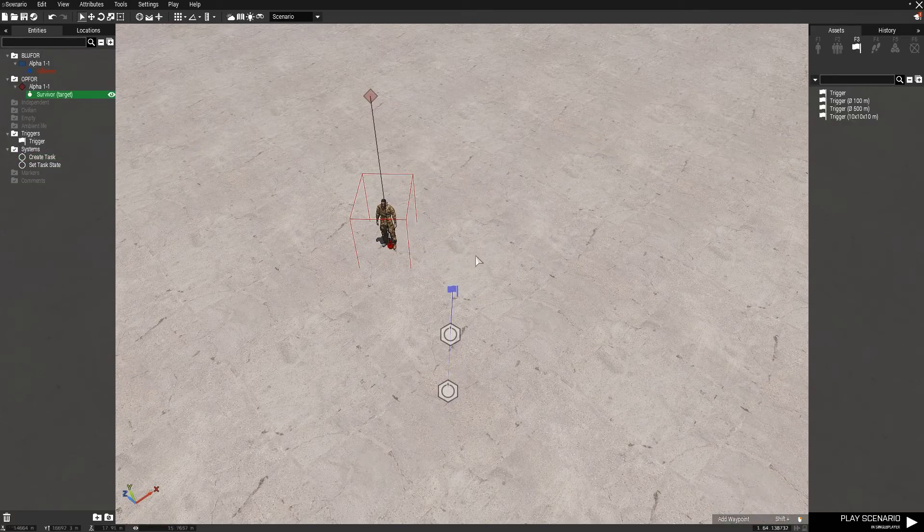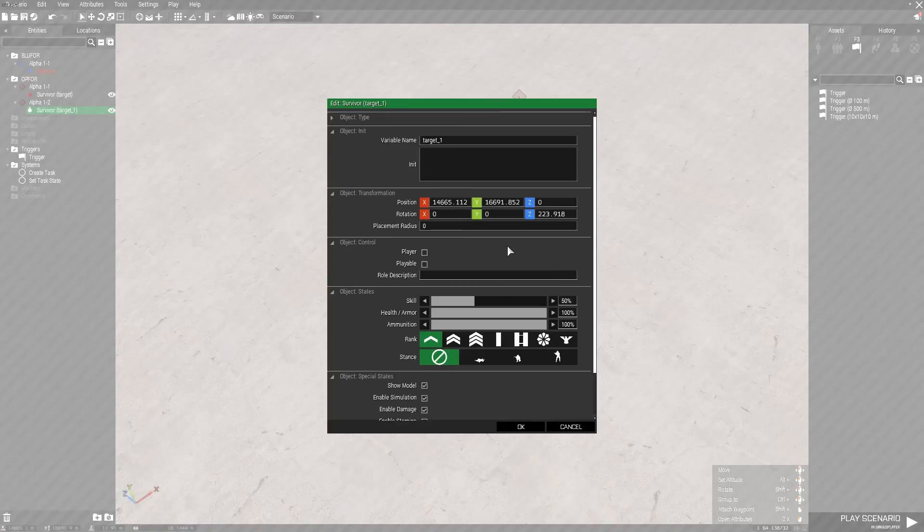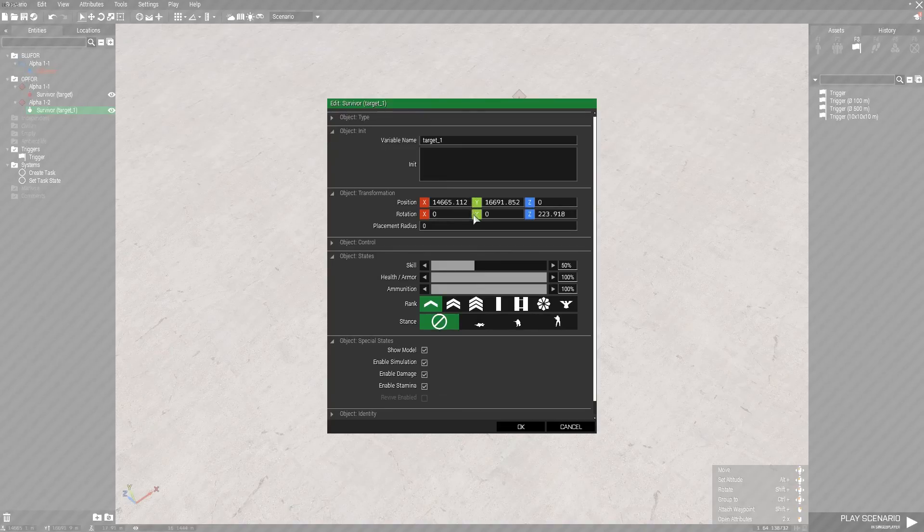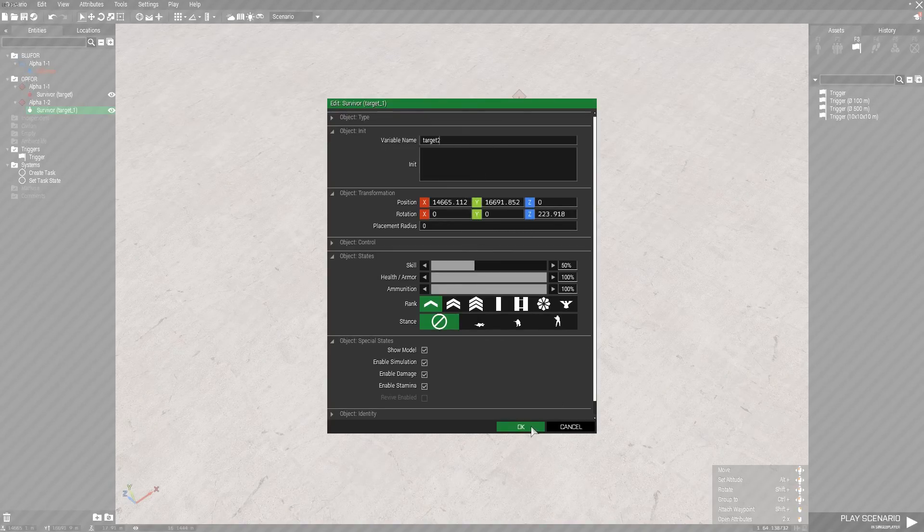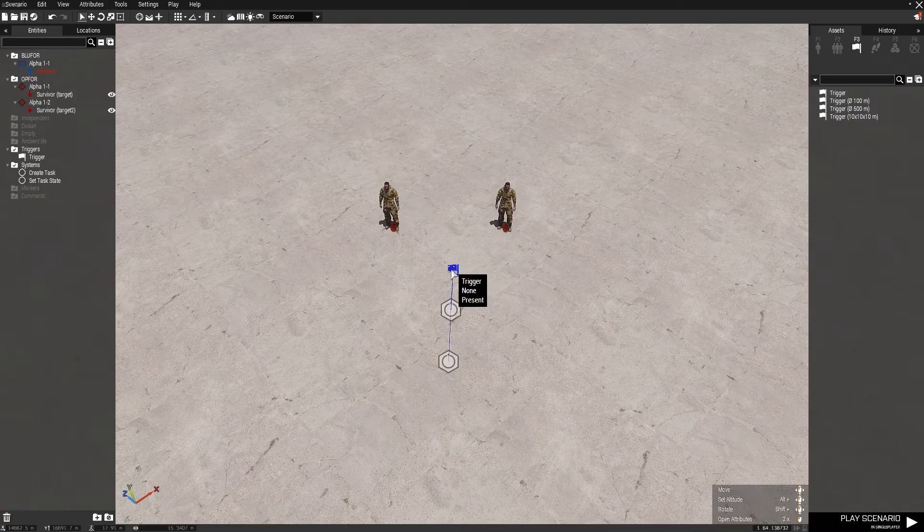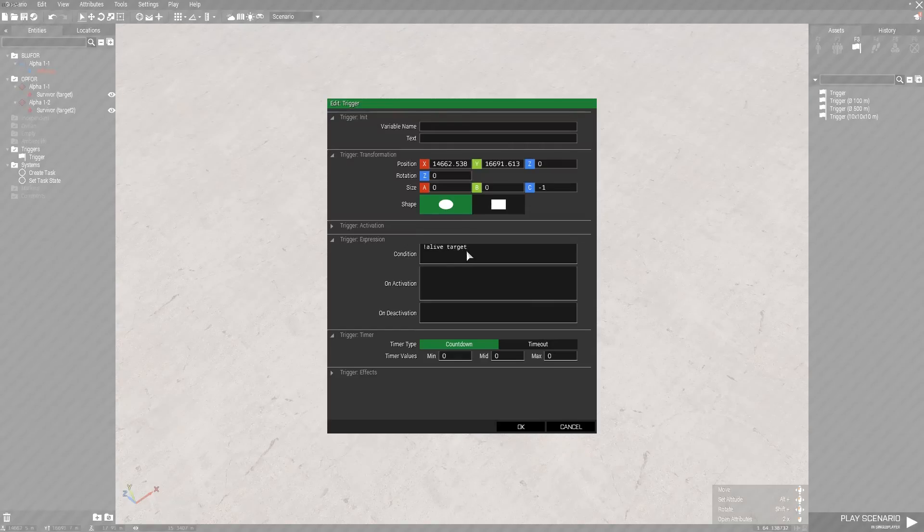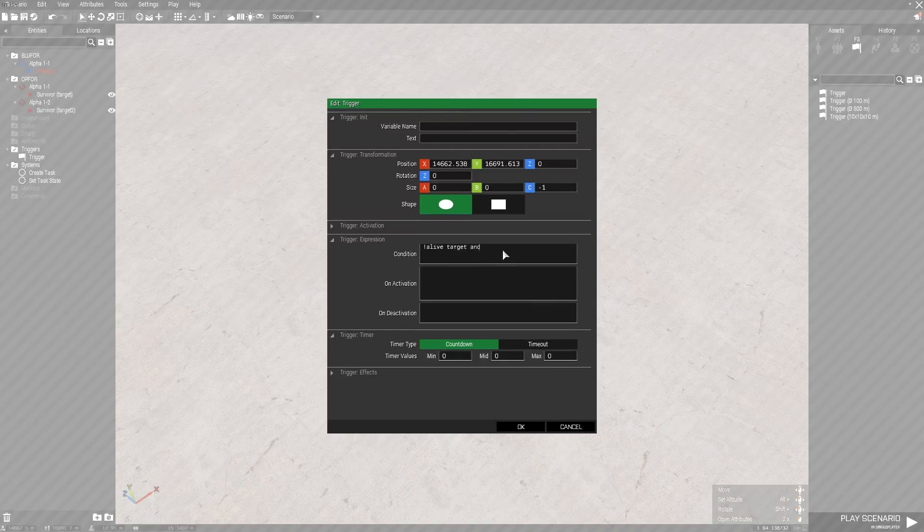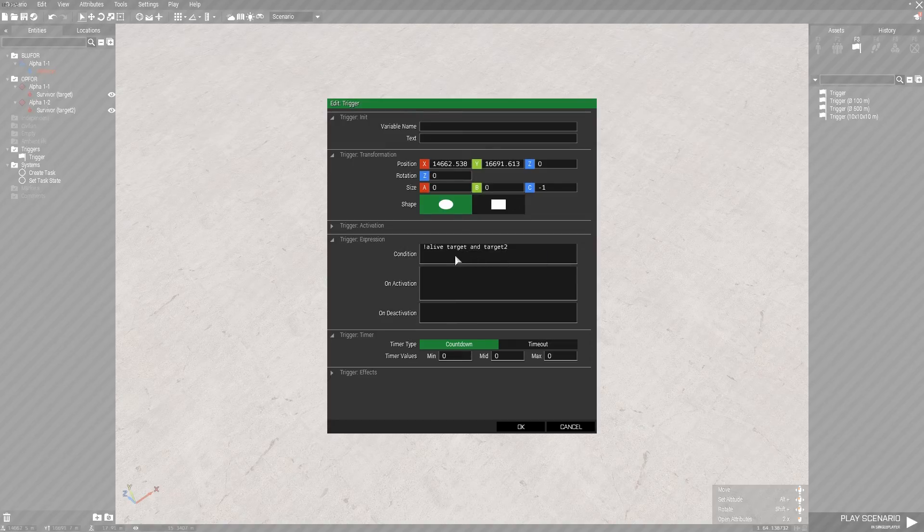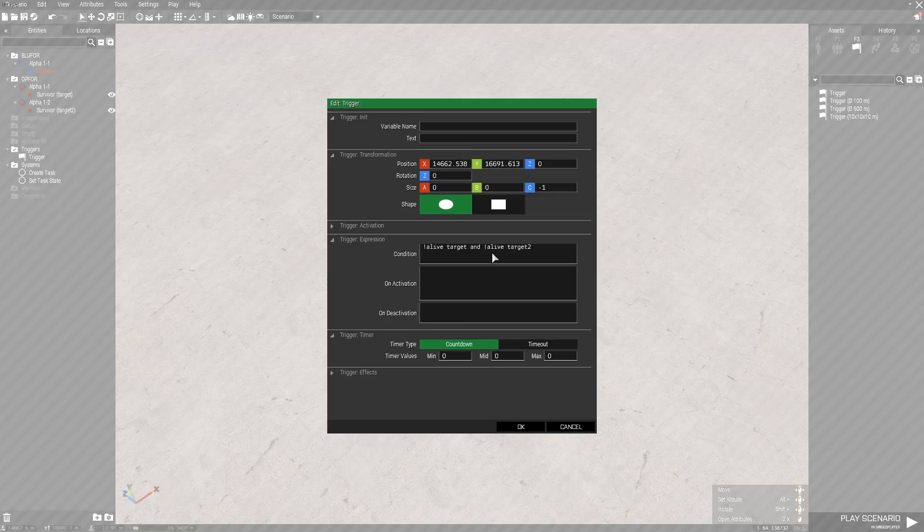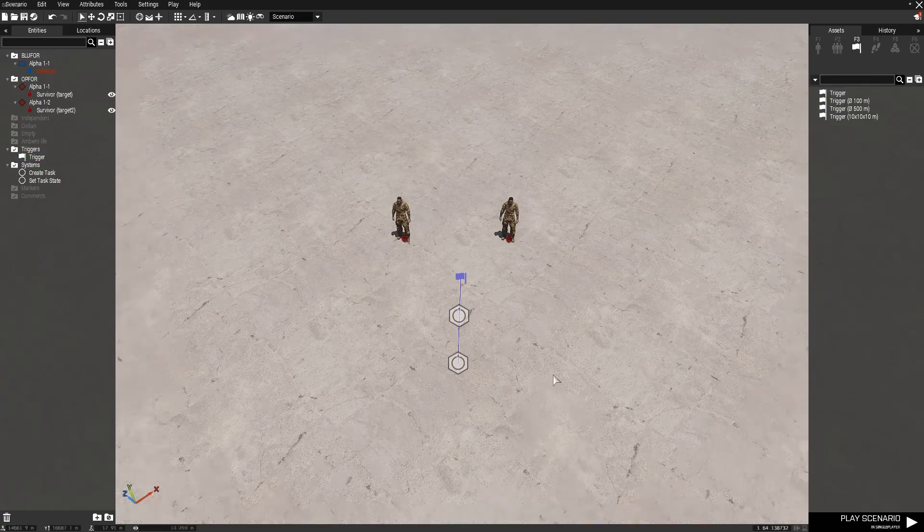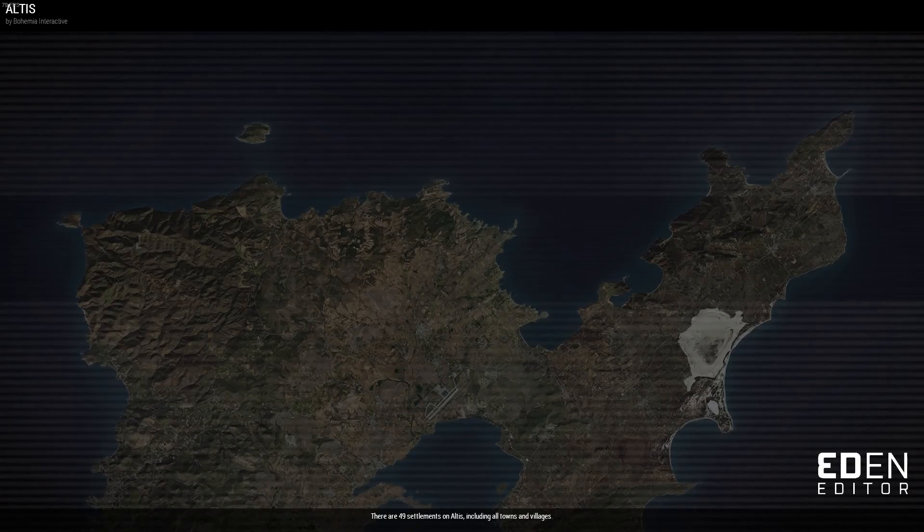But if I'm correct what should happen is if you create two and name it say target two, then in here you do not alive target and target two and not alive target two. So because they're both different statements you need to add not alive in front of both of them. And then once you've done that, click okay, play scenario.